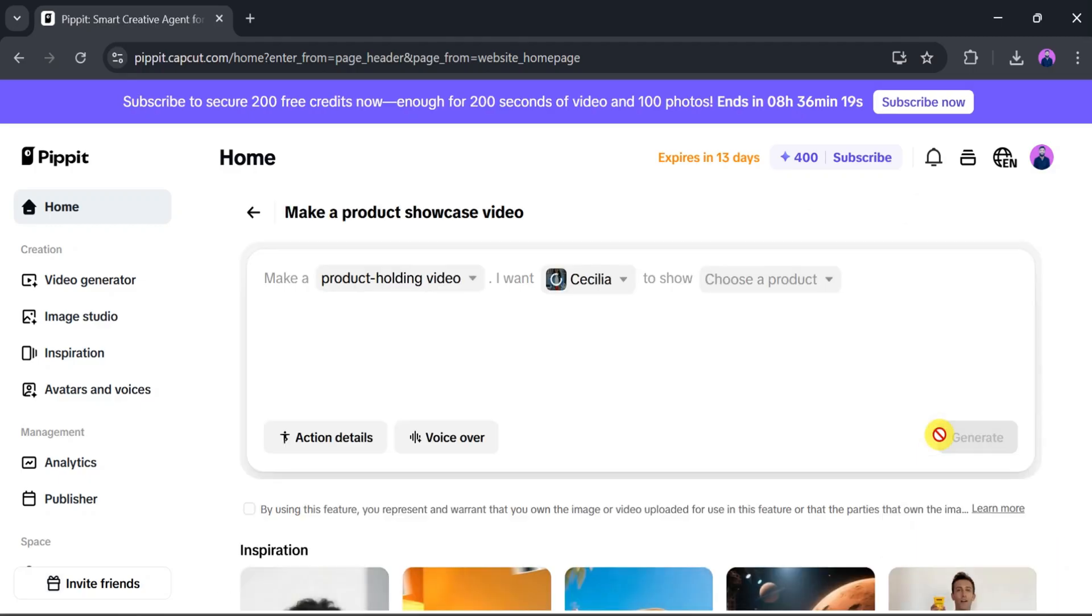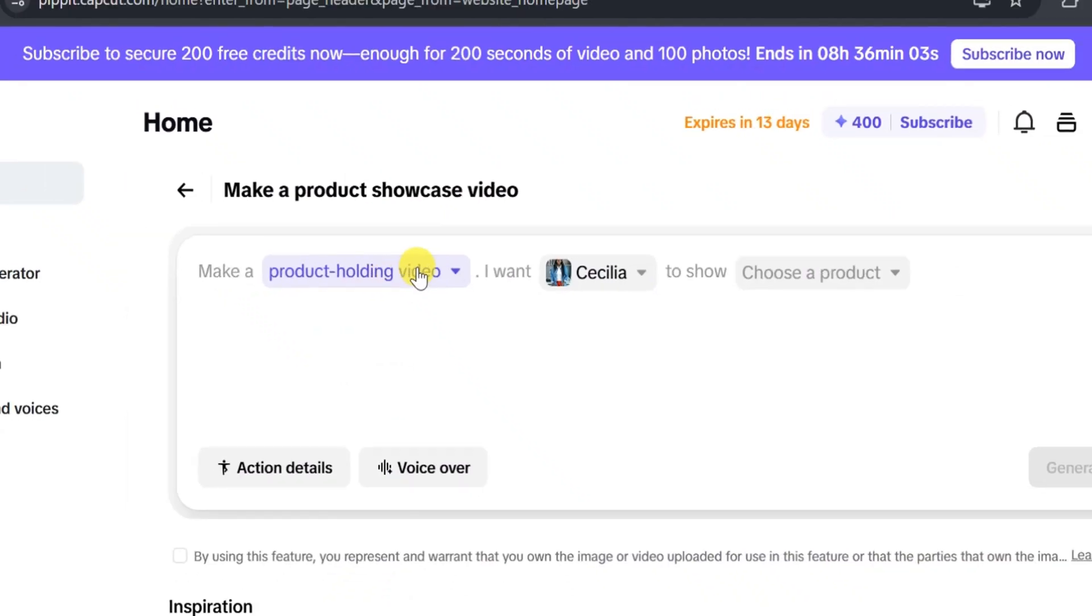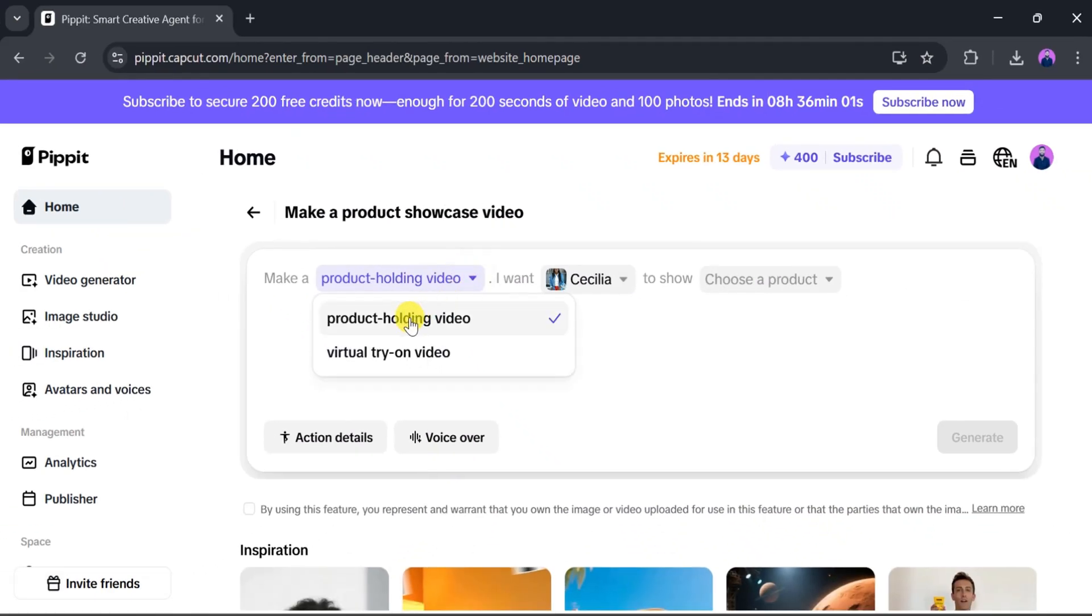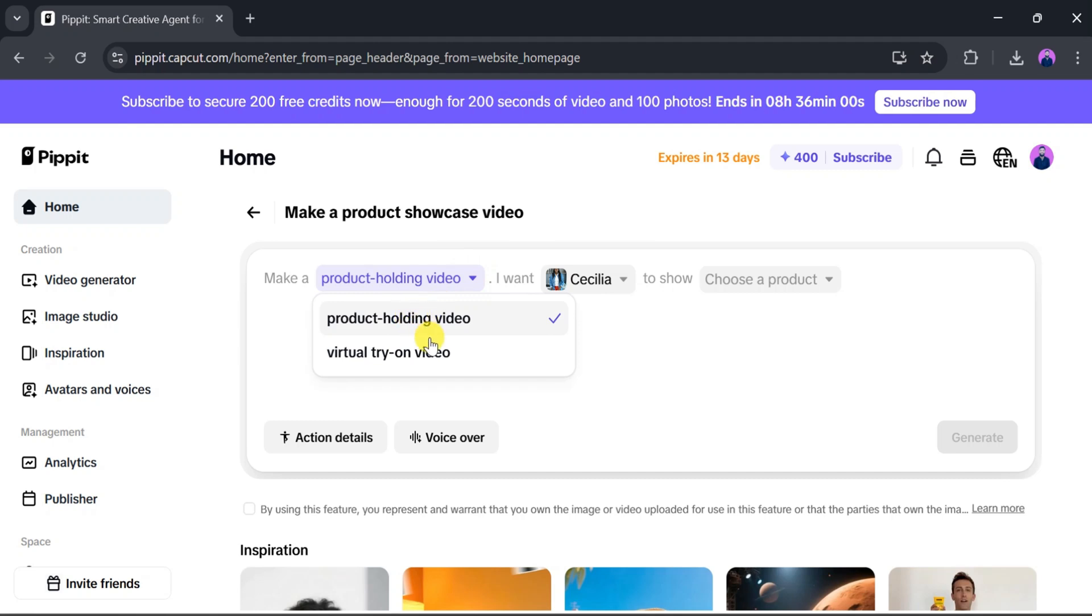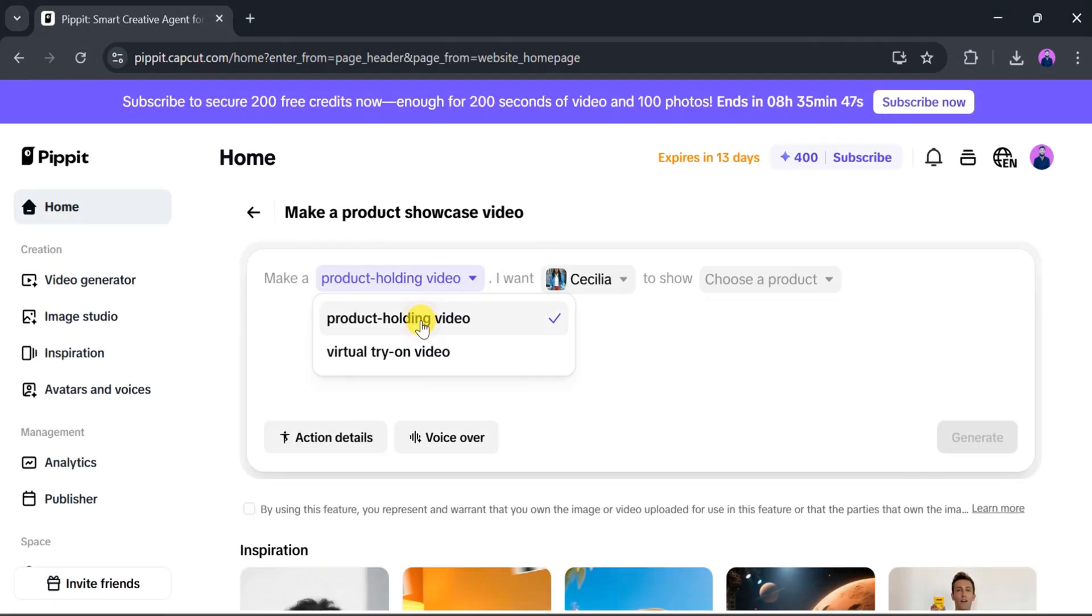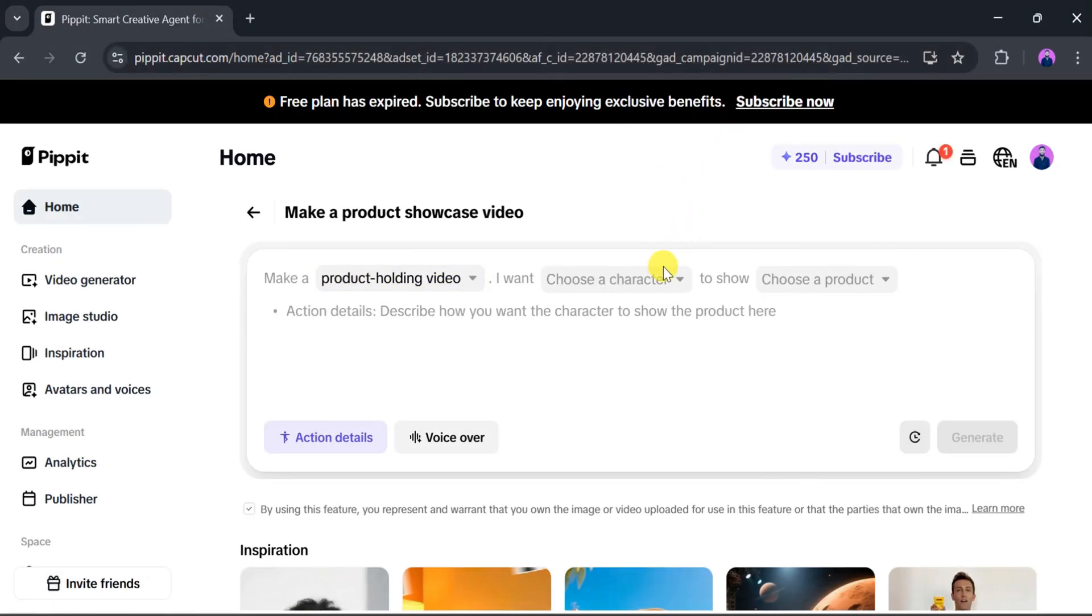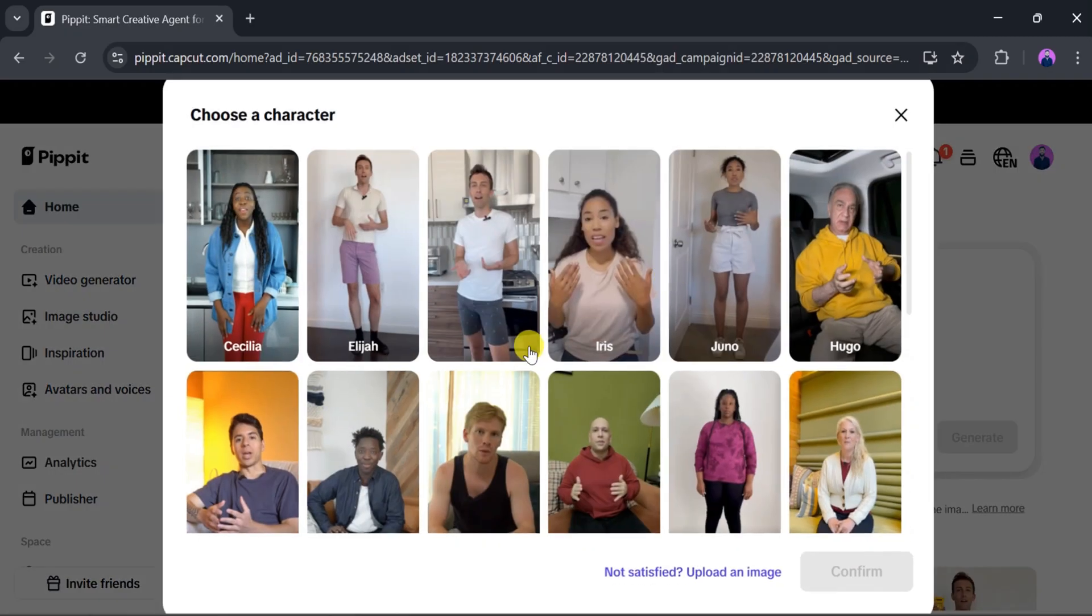Here, we can also explore various inspirations. Now, click on Make. From here, we can choose between a Product Holding video and a Virtual Try-On video. First, I will select Product Holding video. Now, we need to select a character. For that, click on Choose Character.